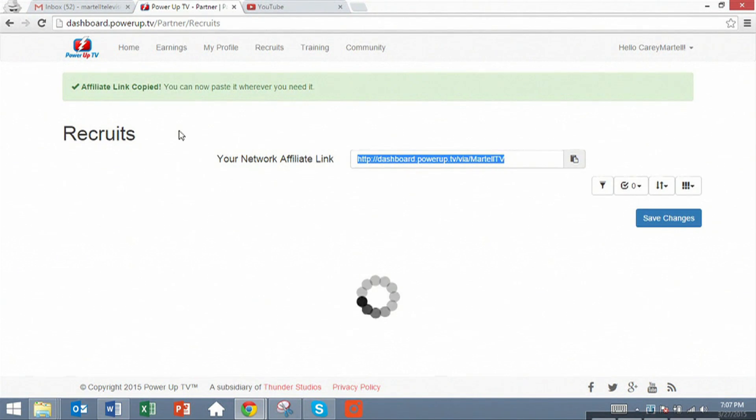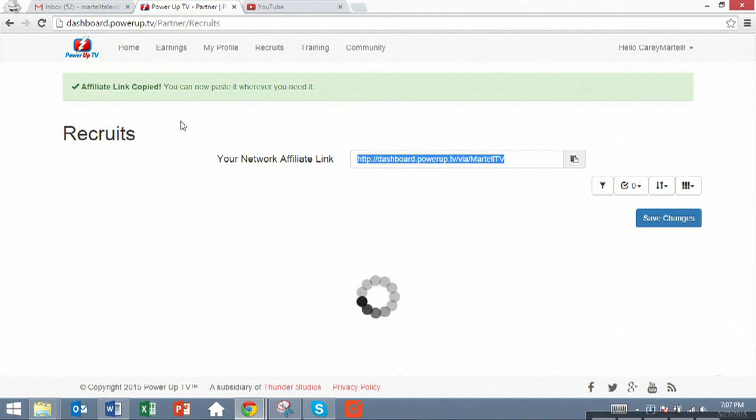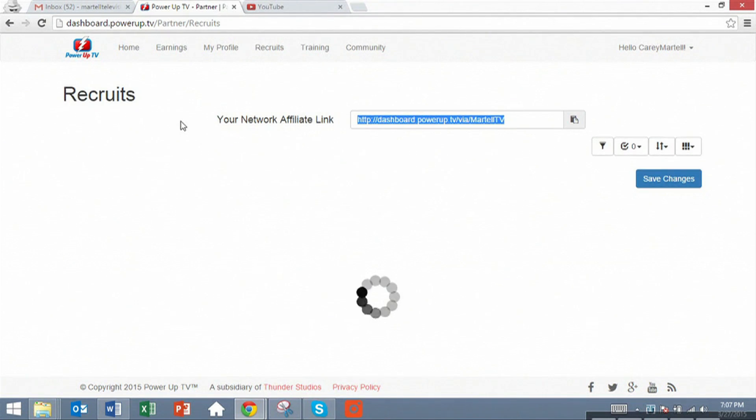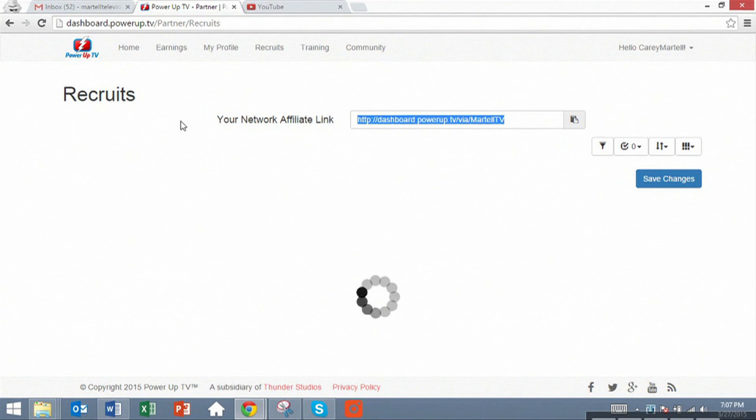When you share this link to other people on YouTube, other YouTube creators, and they click on it and join our network from it, you will get a 15% commission on whatever ad revenue we're collecting from that channel, which will be 20% of earnings because we do an 80% revenue share deal.